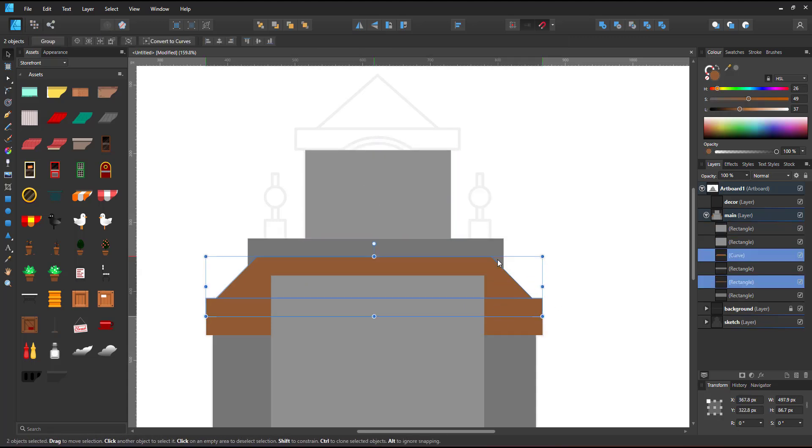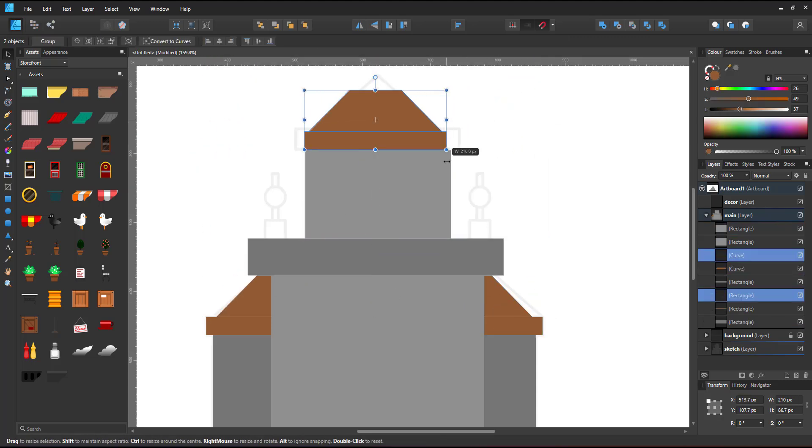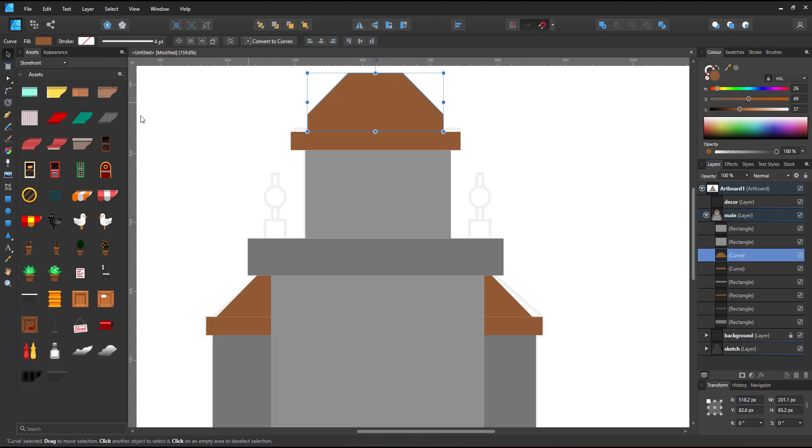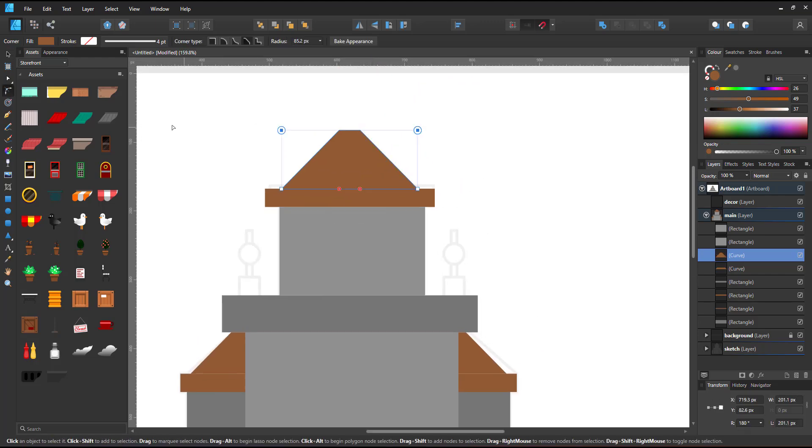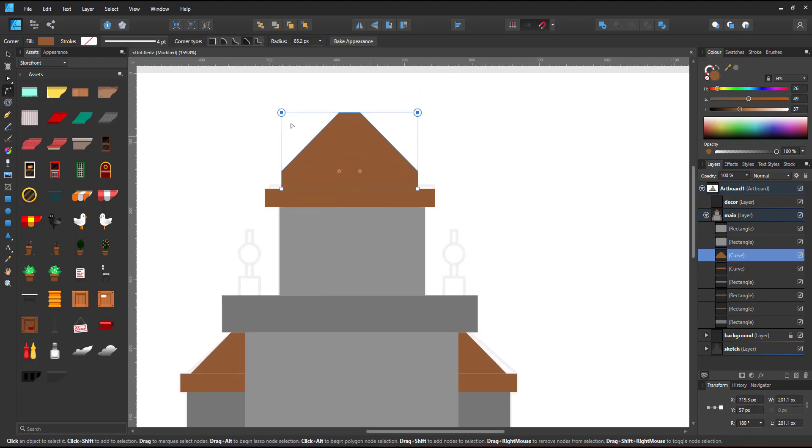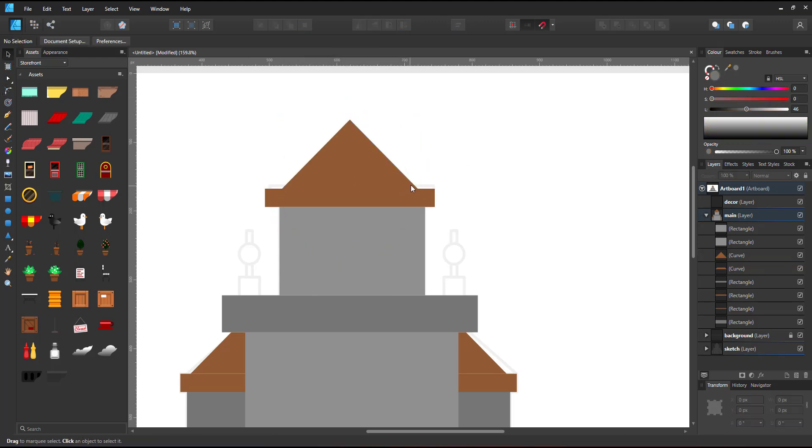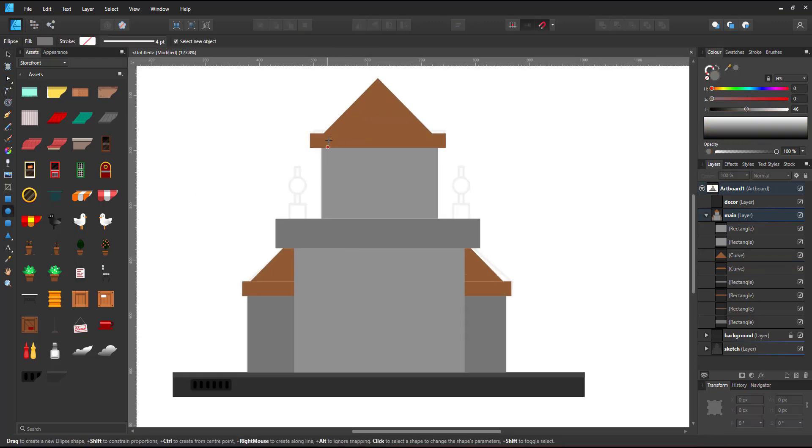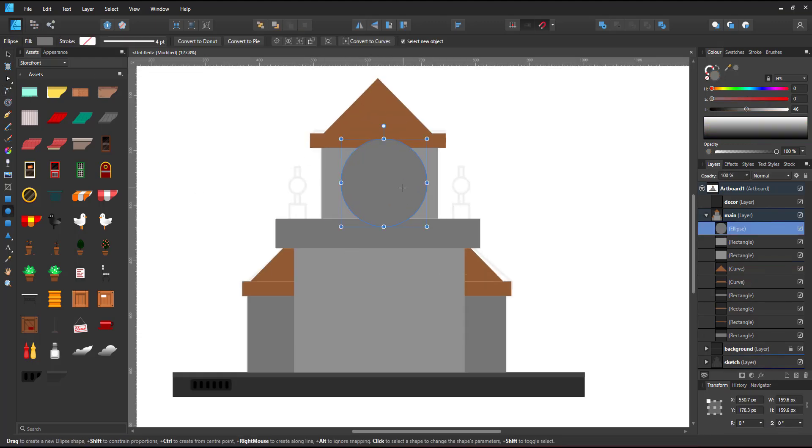Using duplicates makes it easy to block out the main shapes of the building. At this stage I won't worry too much about the detail. I just try to get a rough idea of what the building will look like.